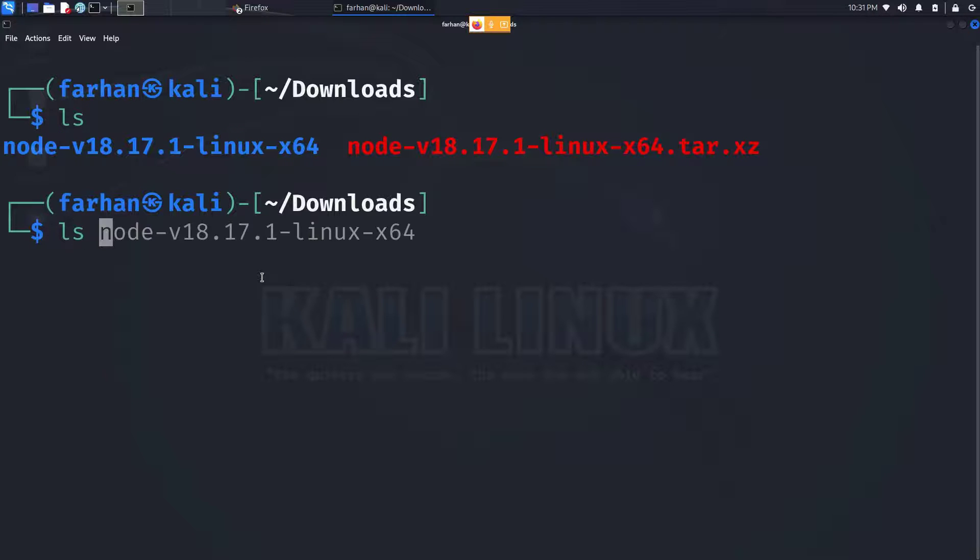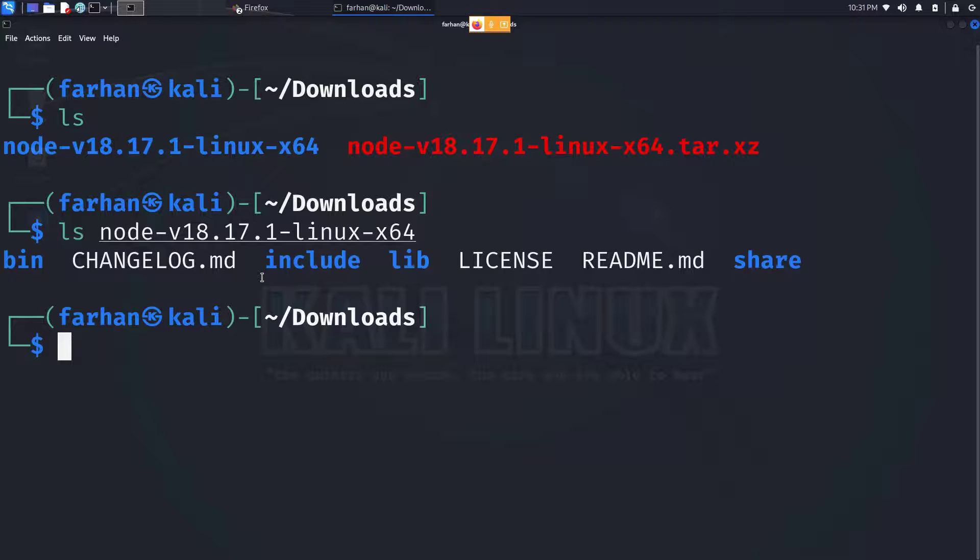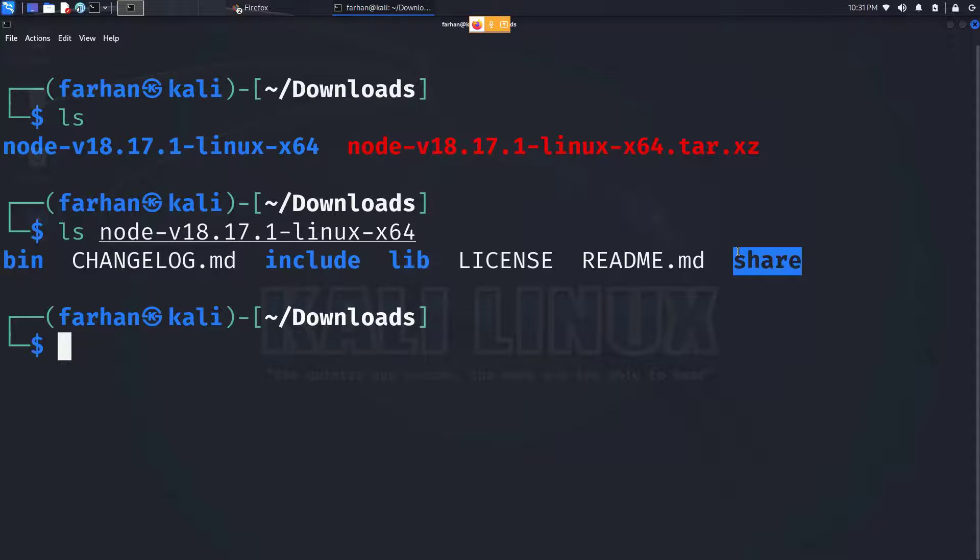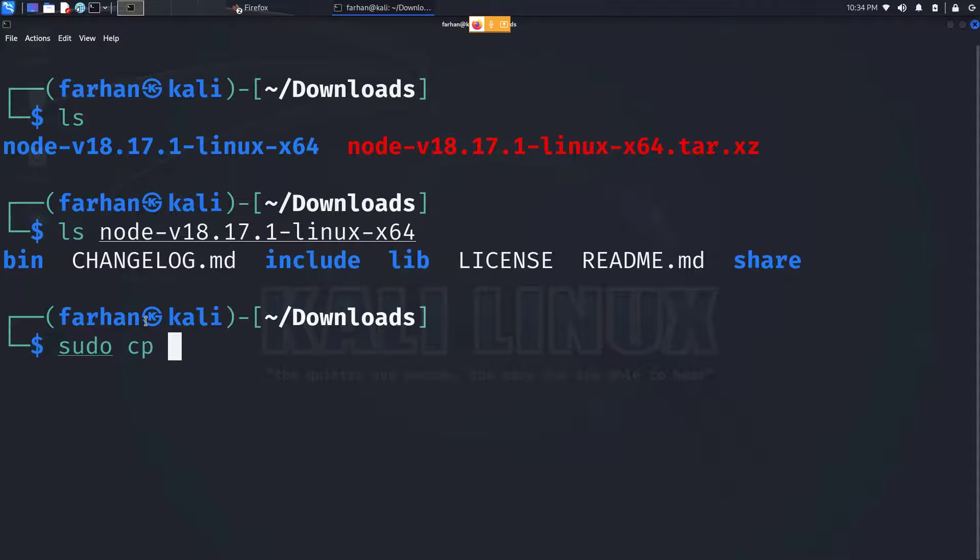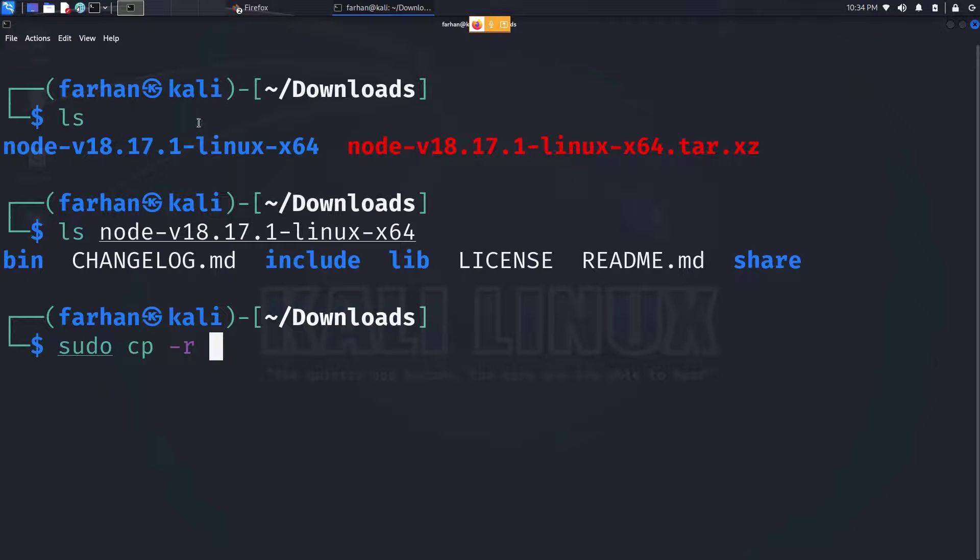Now if I check the content of the directory, I can see that there are four directories. I have to move these four directories inside the user directory. To do that, type sudo cp -r, the name of this directory, forward slash, then curly brackets.